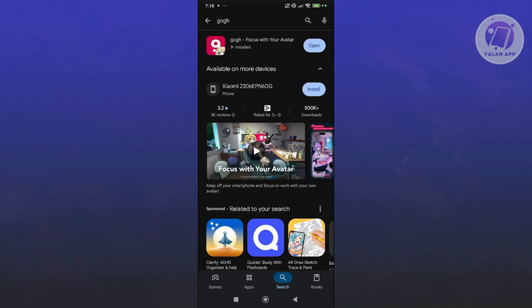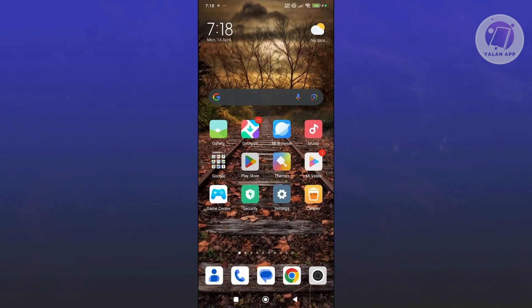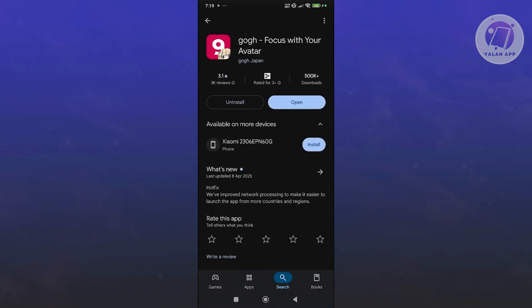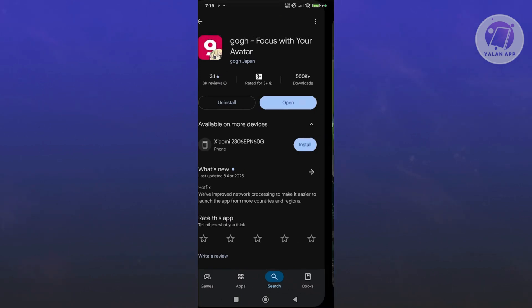First, we need to install the app. If you're using an Android device, you can go to the Google Play Store and just type in GOG. You should be able to see GOG Focus with your avatar, which will allow you to install it. It will just take a few seconds or a few minutes to install. Once it's done, go ahead and click on the Open button.